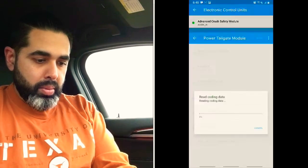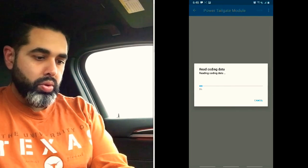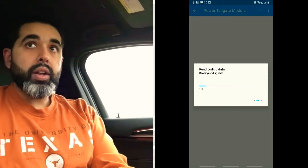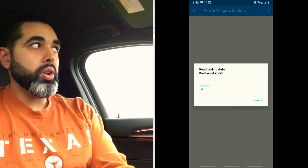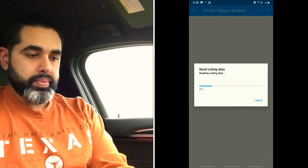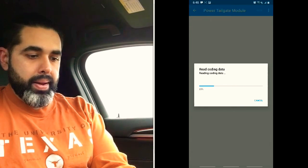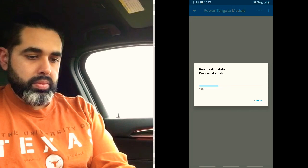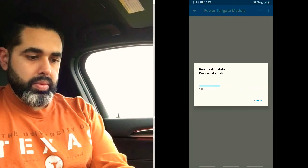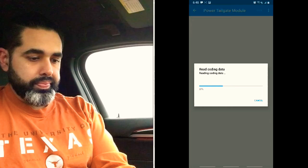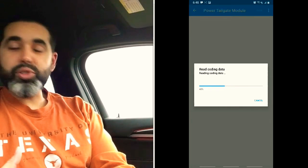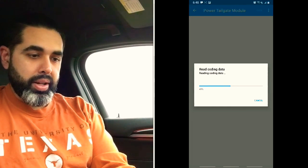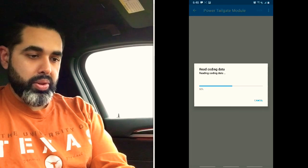Power Tailgate module — I'm pretty sure that's to open and close your tailgate from the driver door and from the key fob, and you can code it both ways. It's taking some time to load — I'm at about 44%. I didn't think there would be that many options in the power tailgate, but we'll see what's there.